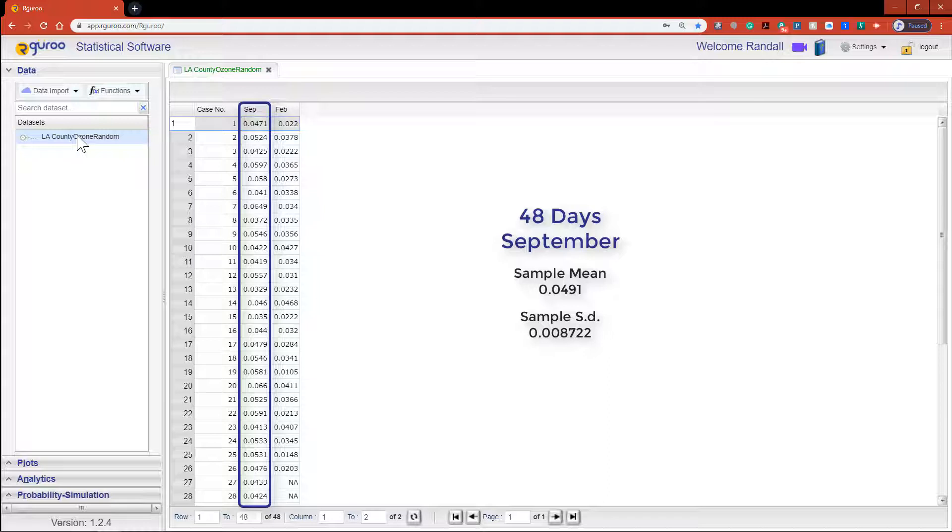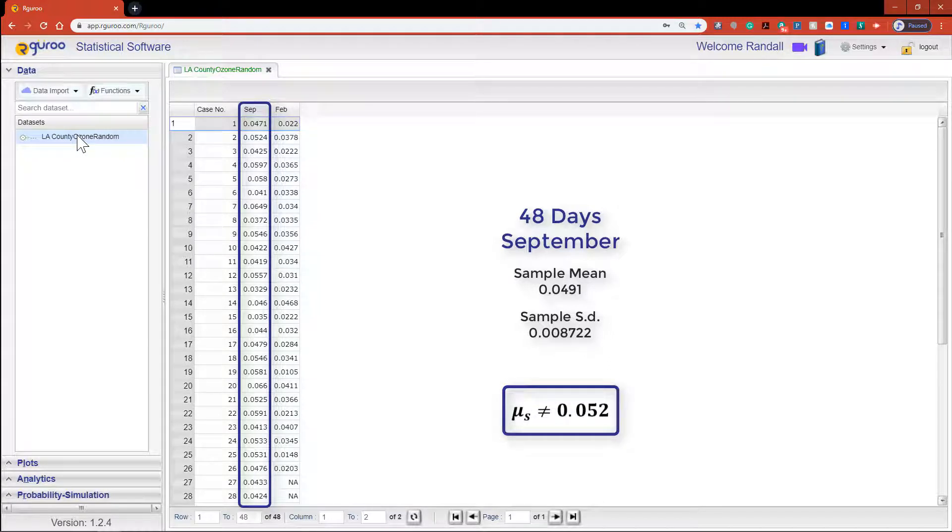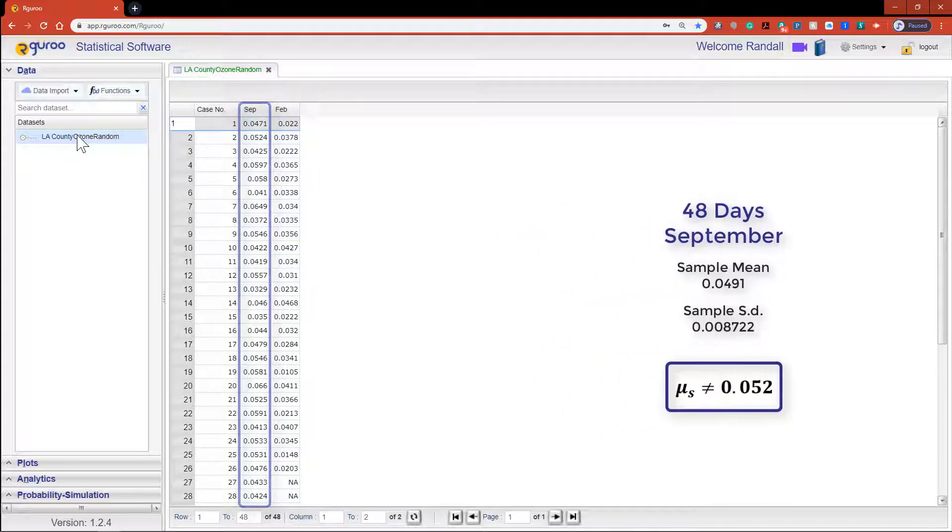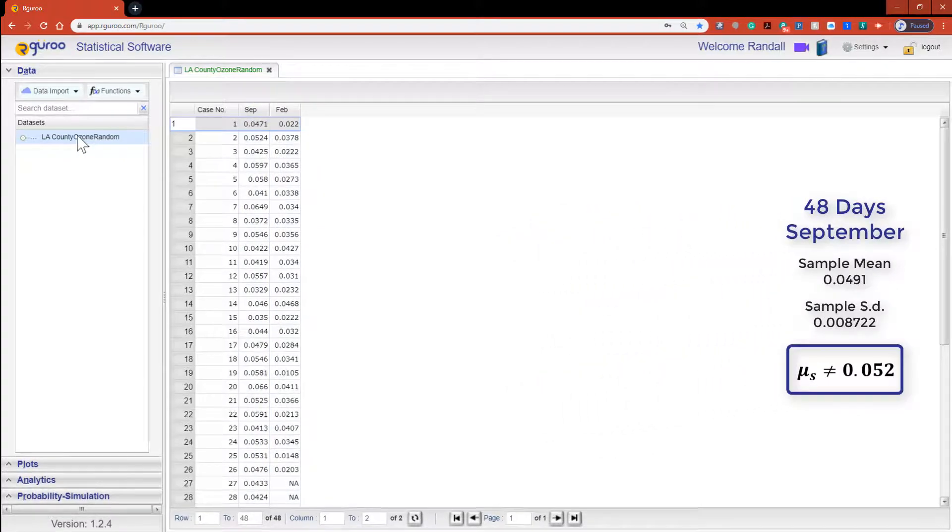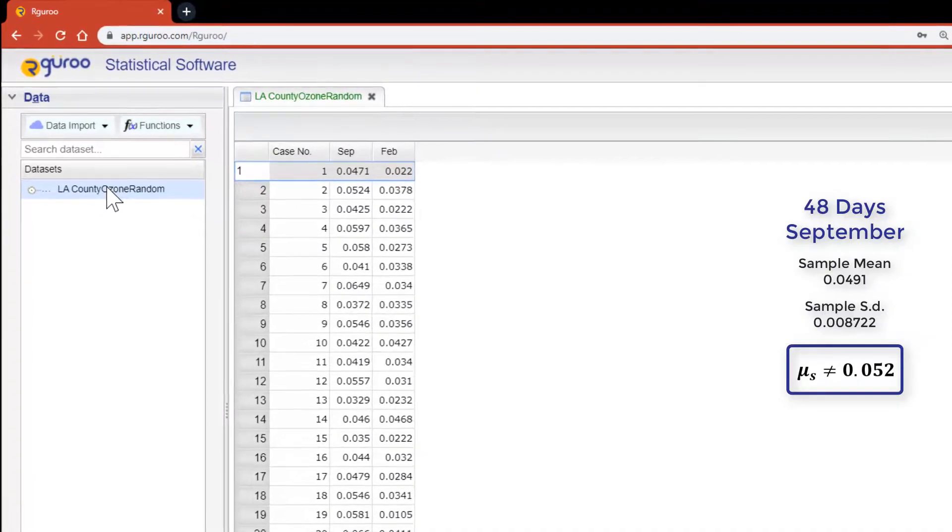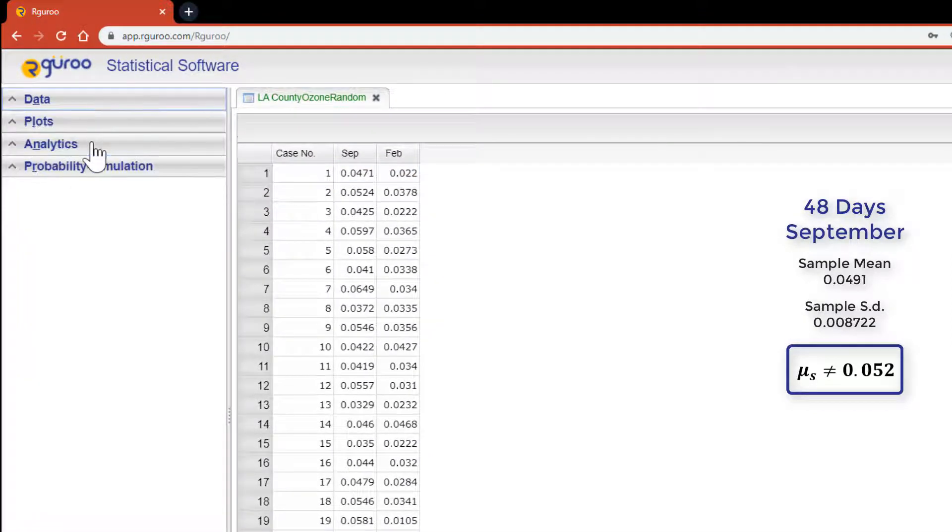Now let's imagine the city of LA would like to prove that the mean ozone level for September is not equal to 0.025. Let's use the summary statistics for September to see if there's sufficient evidence to support their claim.